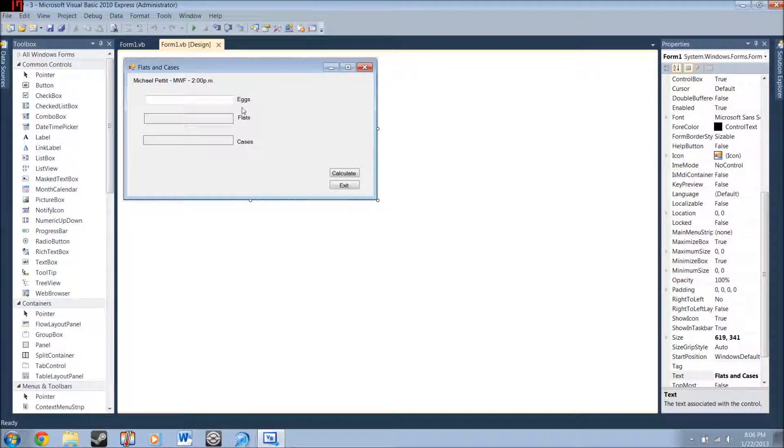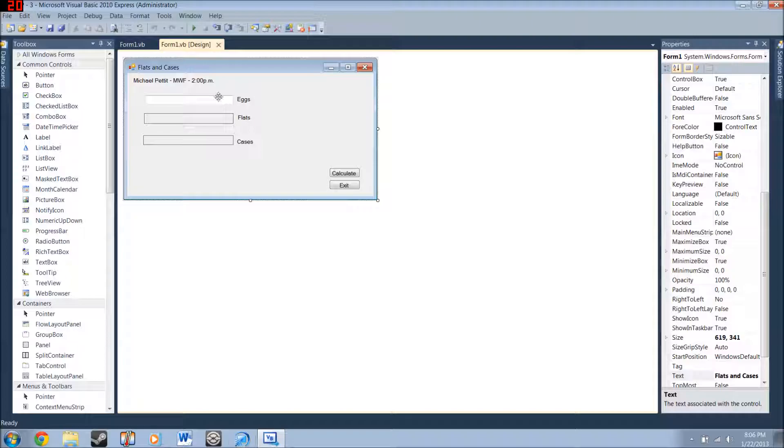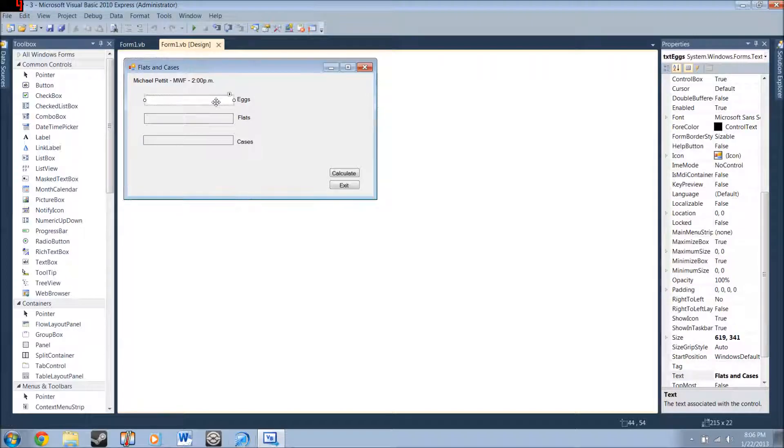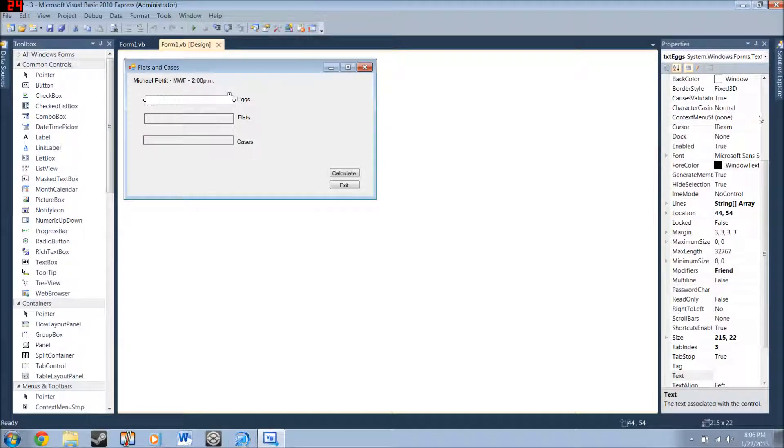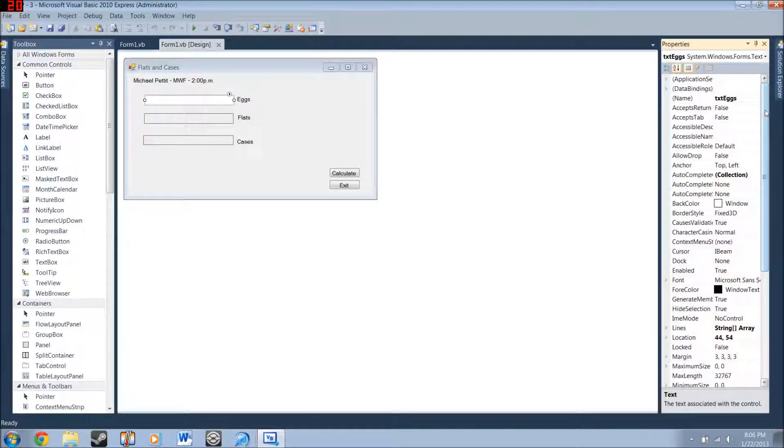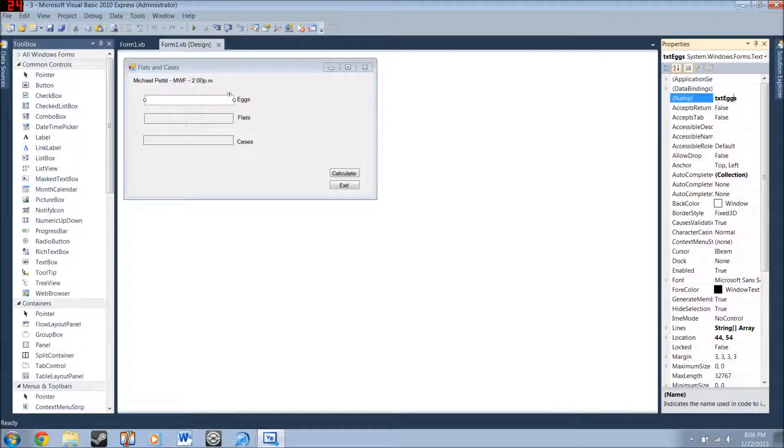Alright, what's up everybody? This is Michael, and this is my project. This is the eggs one. Should be project 3, I believe. And what you gotta do is place down a text box, and give it the name text eggs, like that, right there.